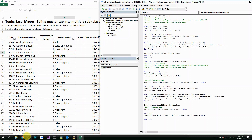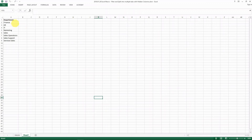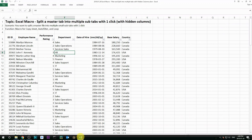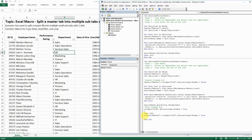And then after you finish going through the loop for all the departments, you need to also make sure you hide all the columns again in the master spreadsheet as well, so that the format for your master spreadsheet and all the split spreadsheets are consistent.